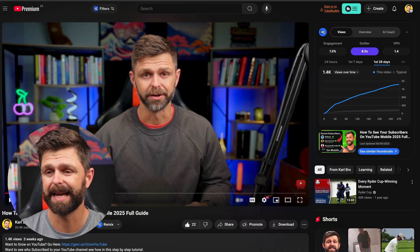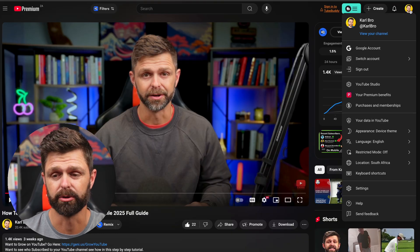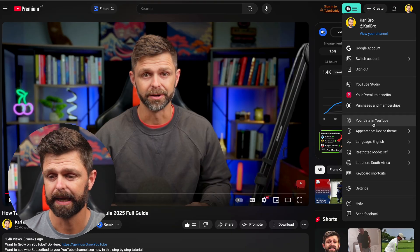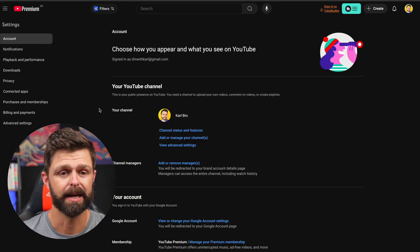From youtube.com, head up to the top right-hand side, click on your channel icon, then scroll down and click on the settings button.